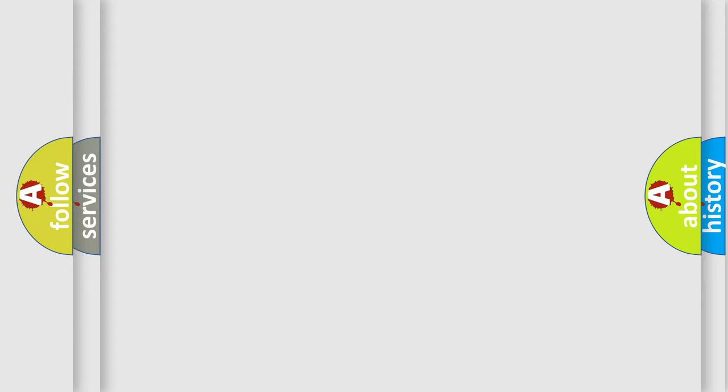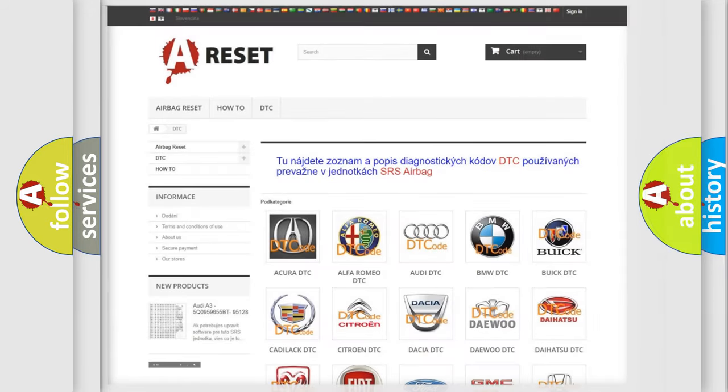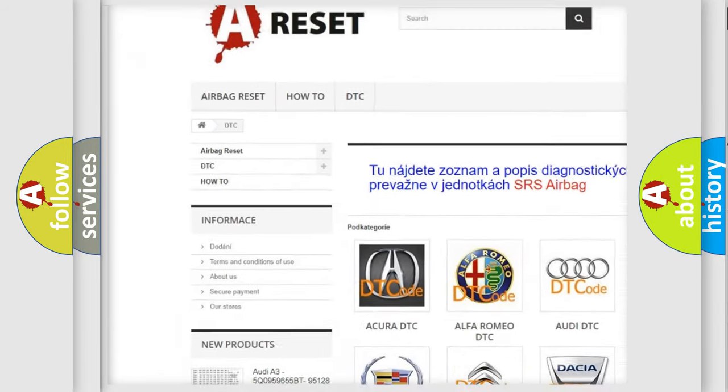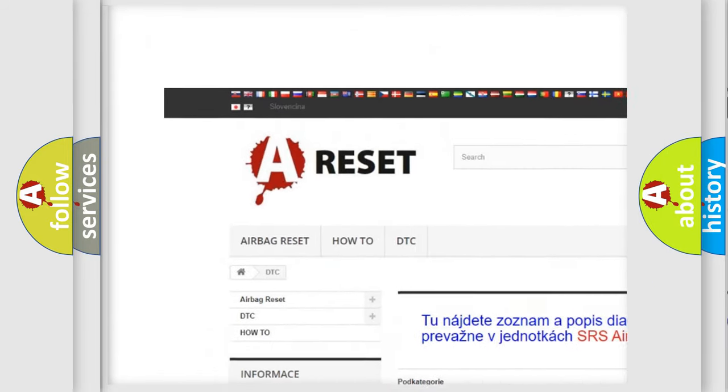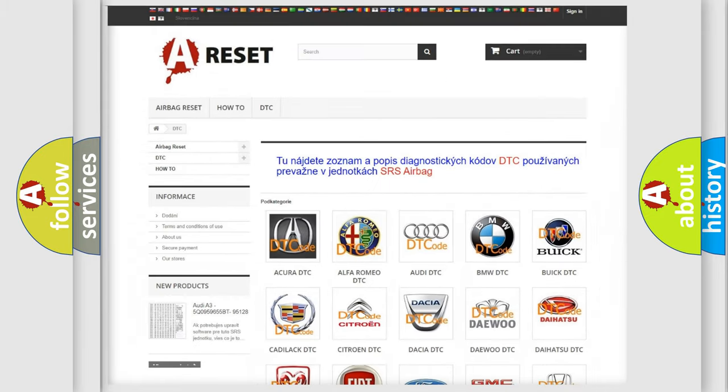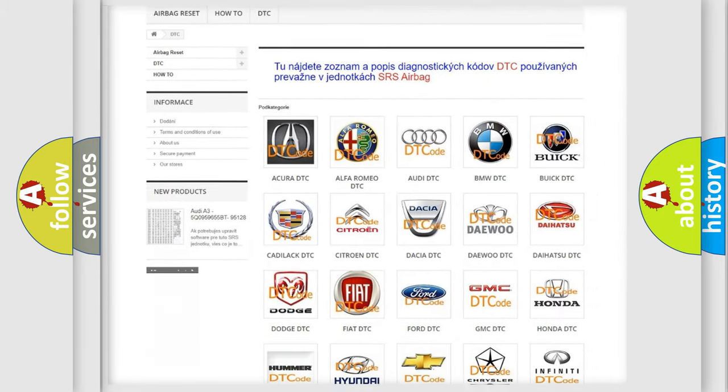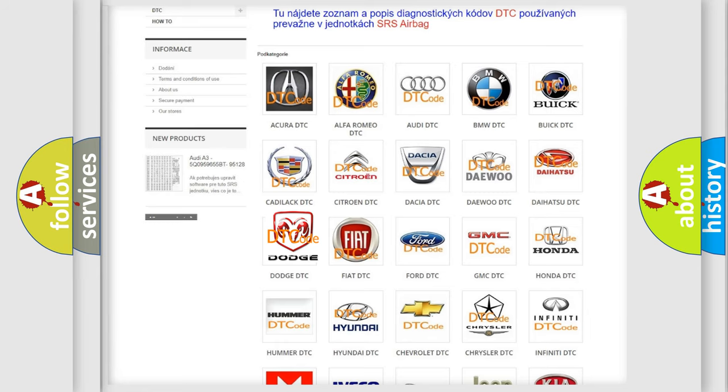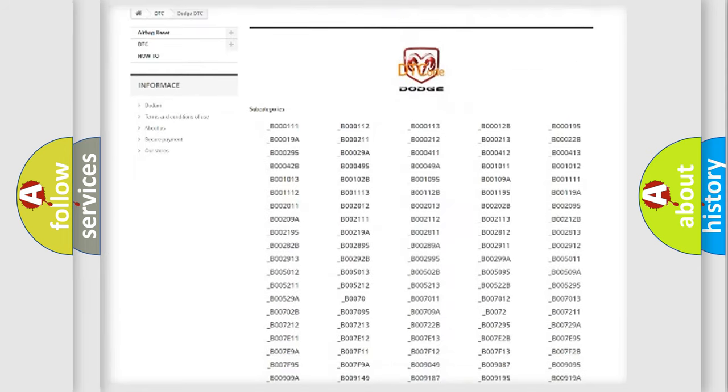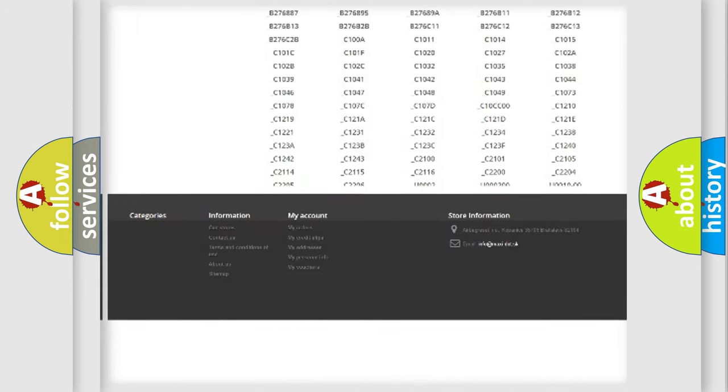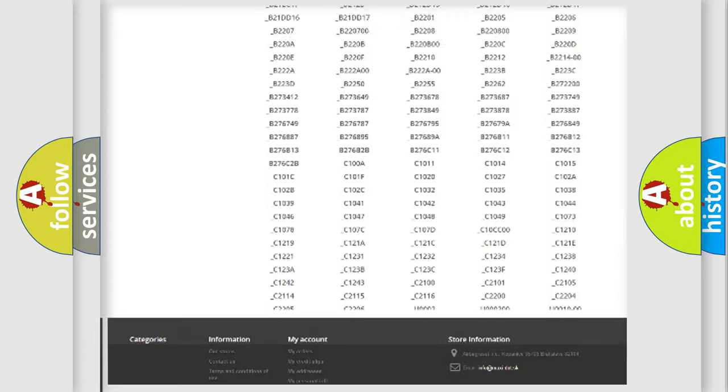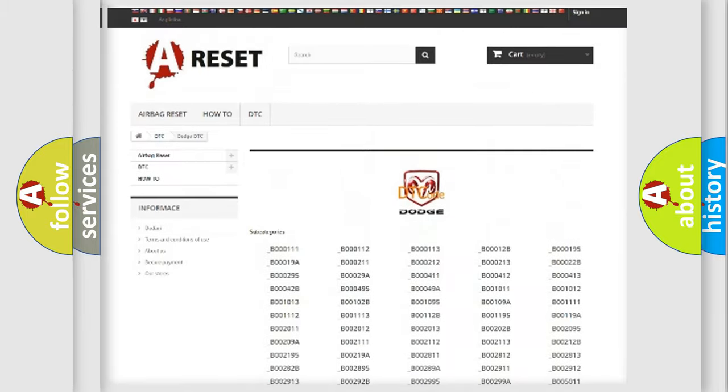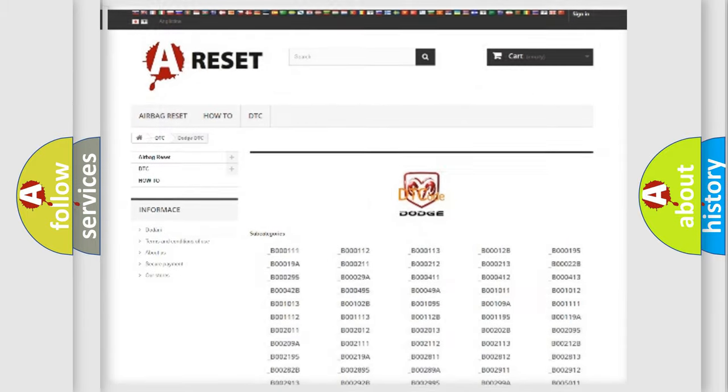Our website airbagreset.sk produces useful videos for you. You do not have to go through the OBD2 protocol anymore to know how to troubleshoot any car breakdown. You will find all the diagnostic codes that can be diagnosed in Dodge vehicles, and many other useful things.